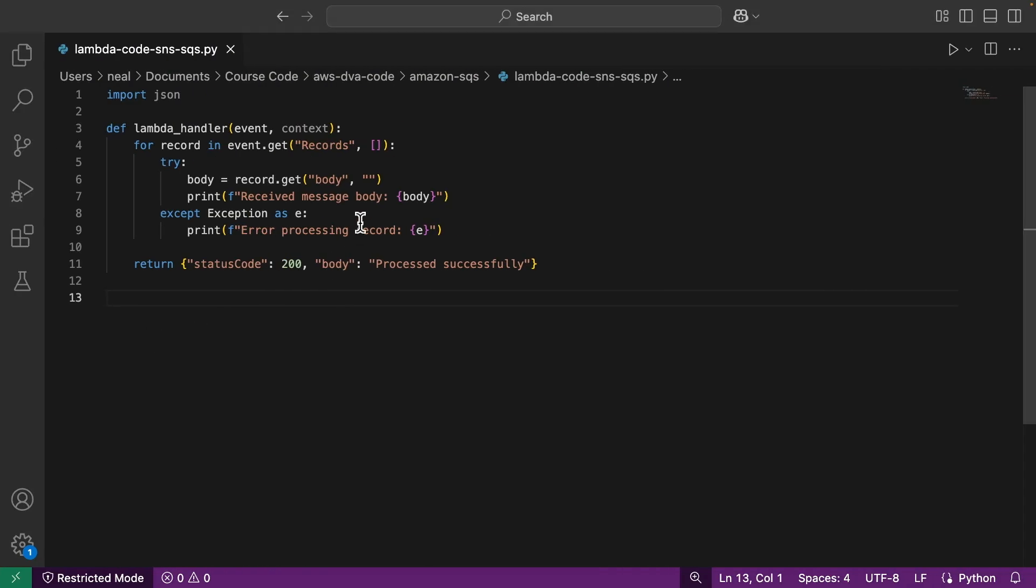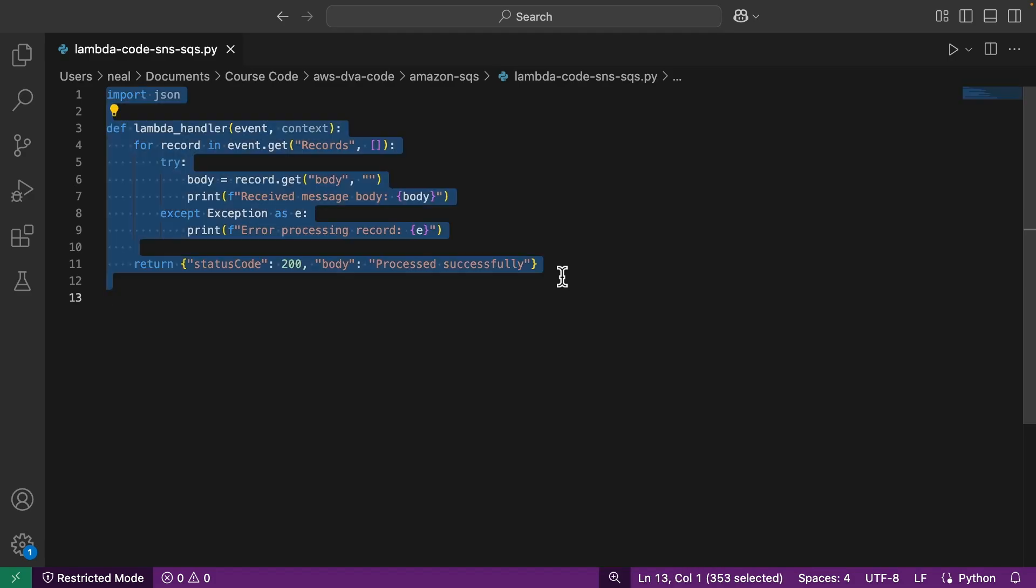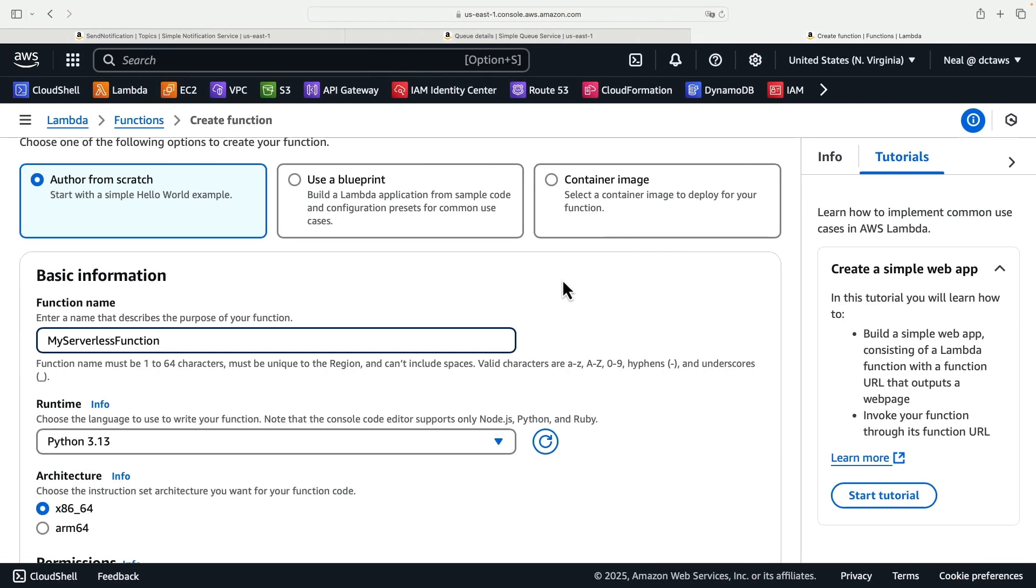In the course download in the Amazon SQS directory you'll find this file, Lambda code SNS SQS dot PY. So copy all of this code. All it's going to do is process the information from the SQS message and then output that information into CloudWatch logs.